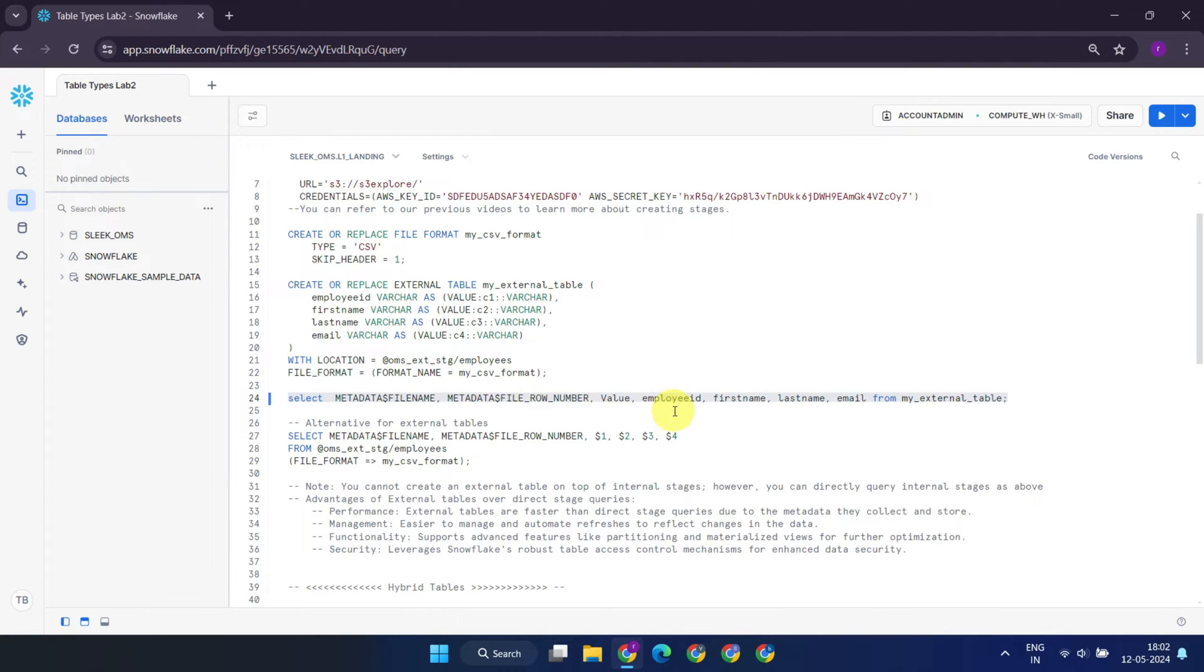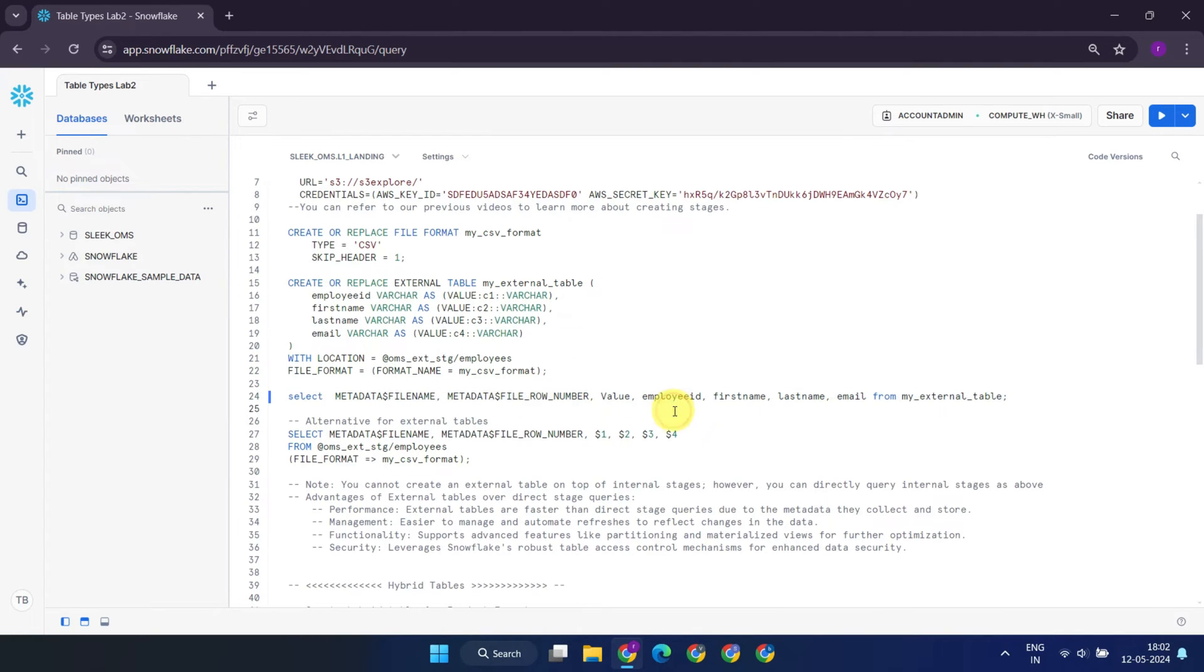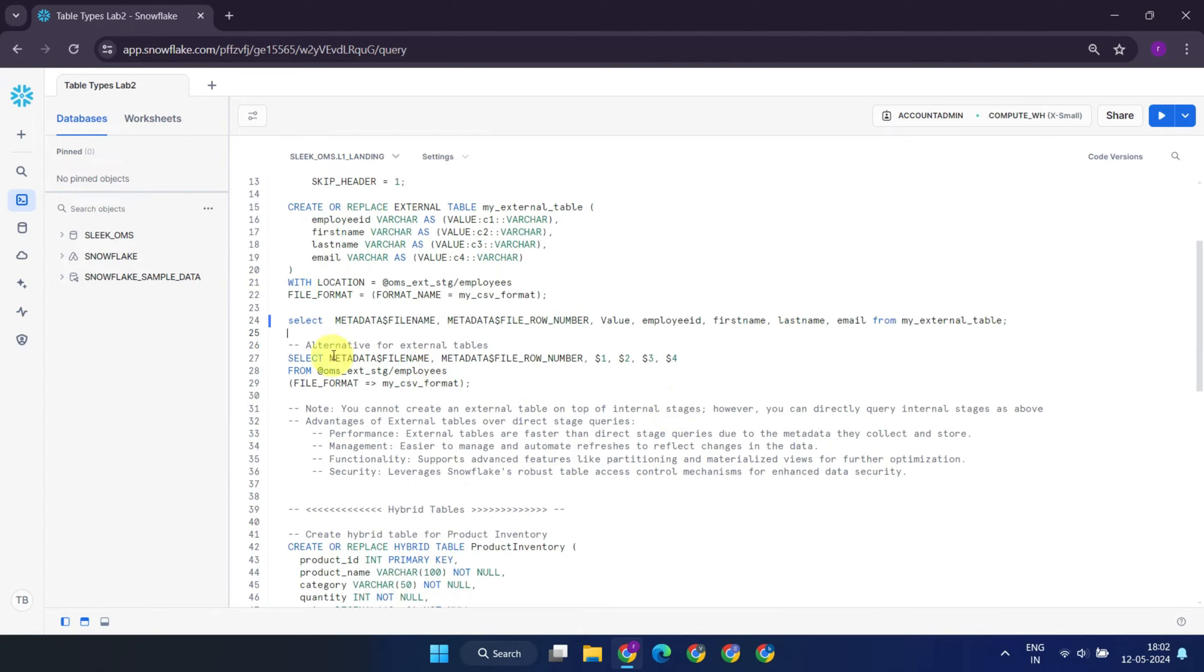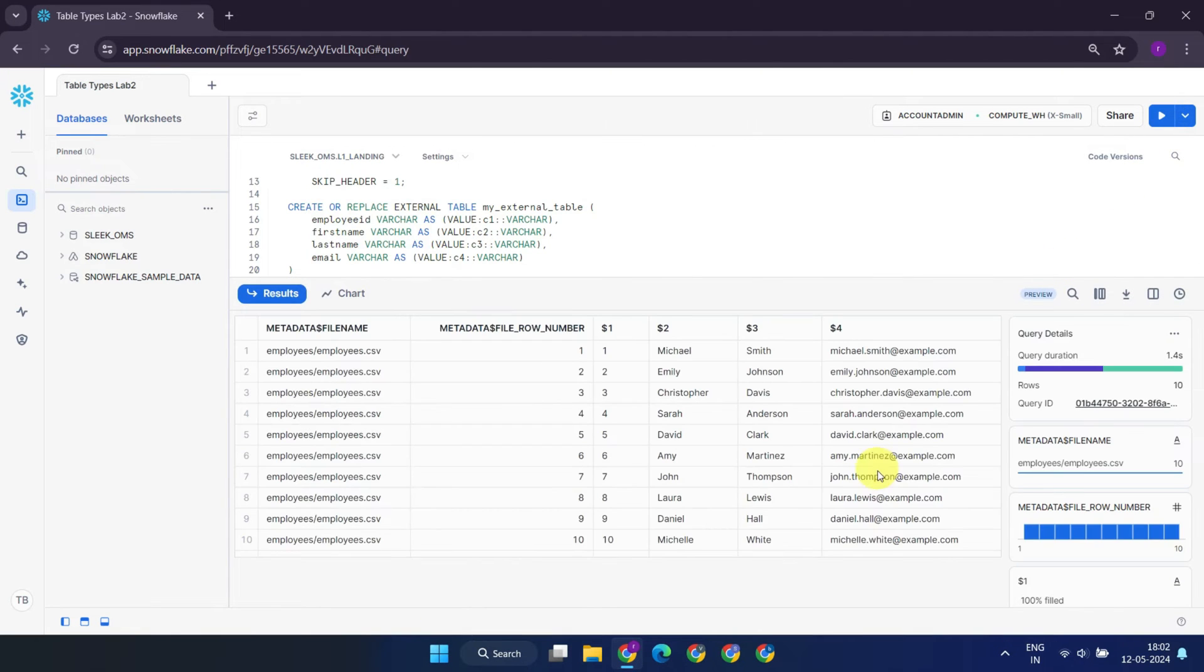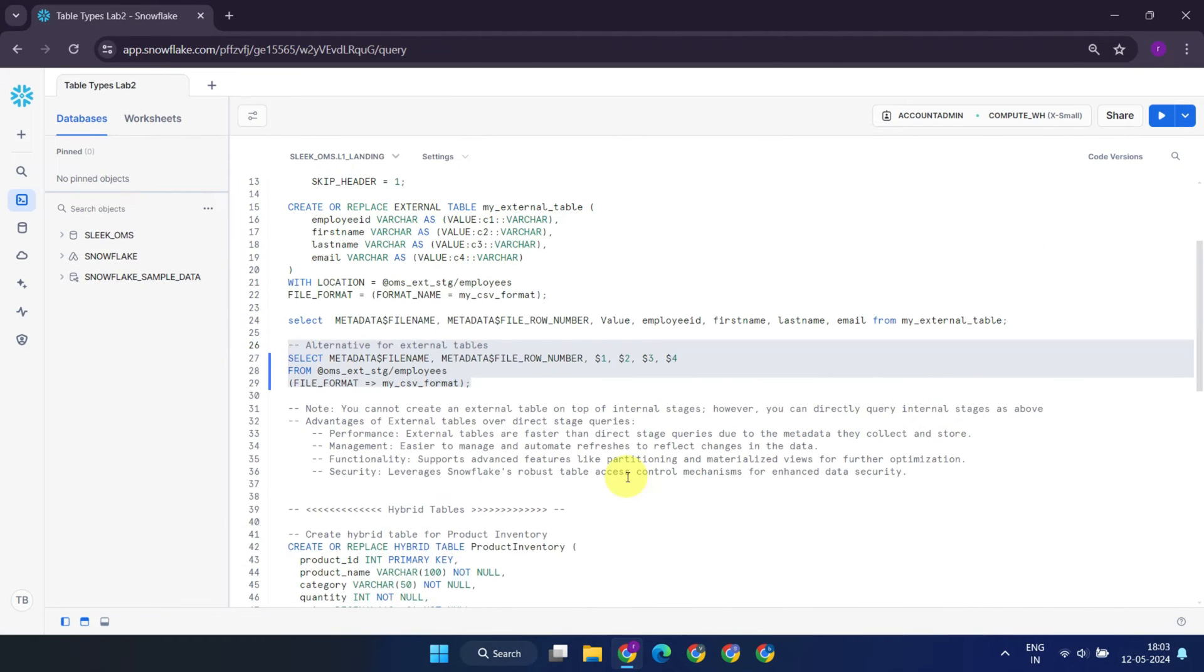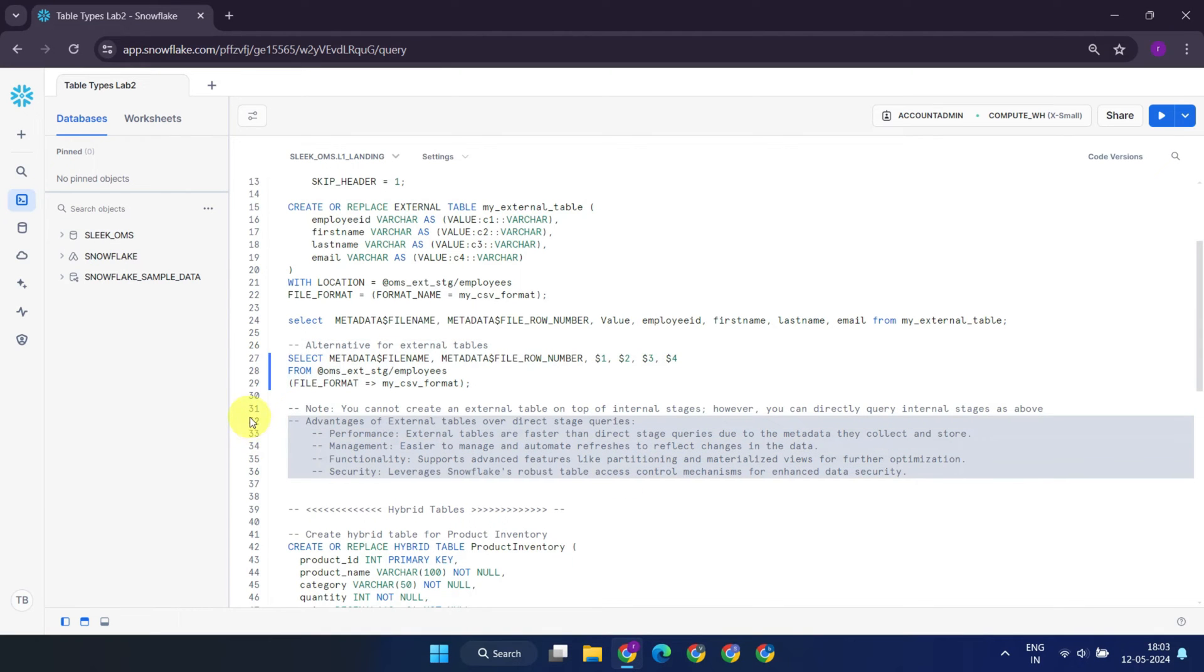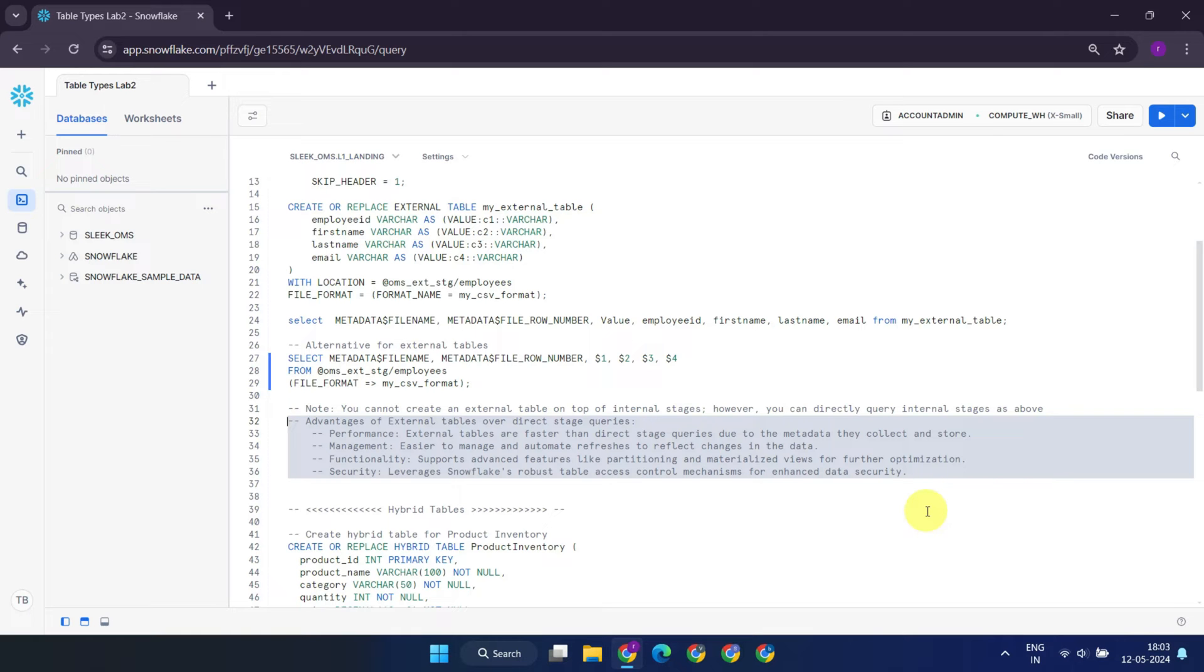While you might wonder why external tables are necessary when you can directly query data from external stages, use direct querying for one-time analysis or when querying from the internal stage is required. On the other hand, opt for external tables for repeated queries or when you require better performance, manageability, or security.